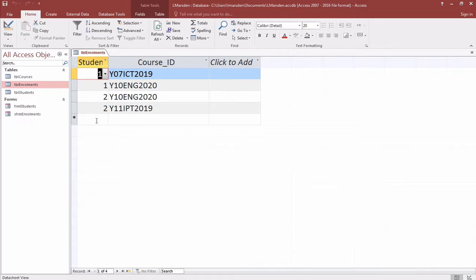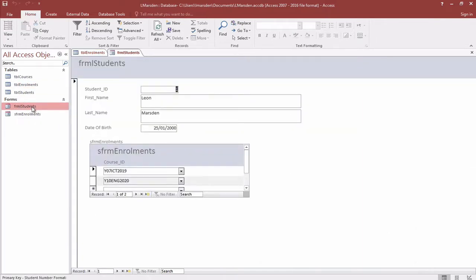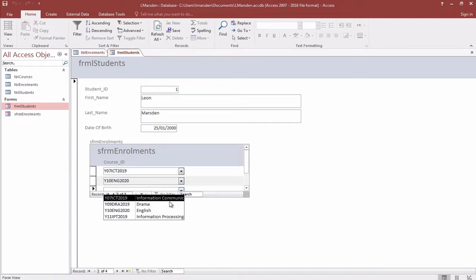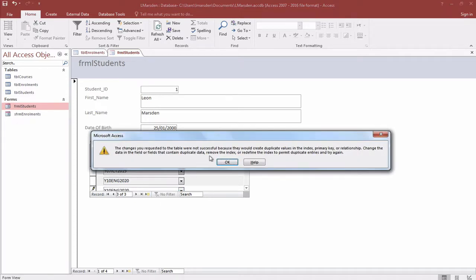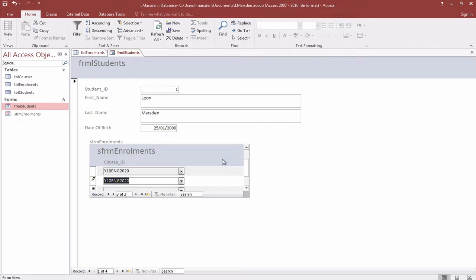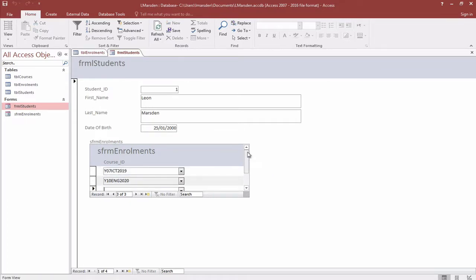If you've got your relationship set up correctly with dual primary keys, it'll also stop you from enrolling a person into the same subject twice. If I decide to enroll into English a second time, when I press tab you get an error saying that it's a duplicate. Therefore you can stop duplicated data from being entered into your database, increasing your integrity.